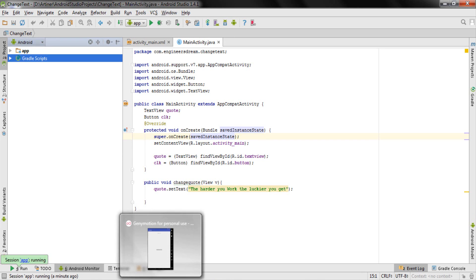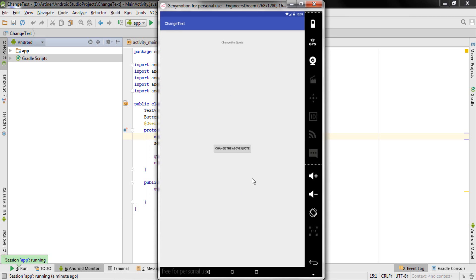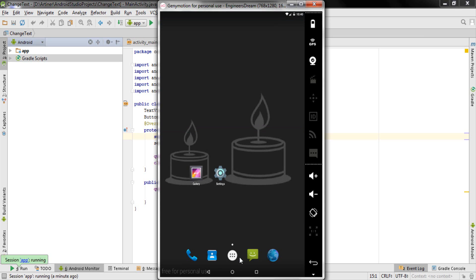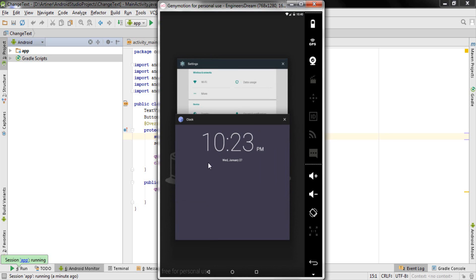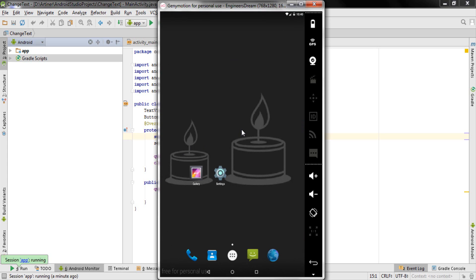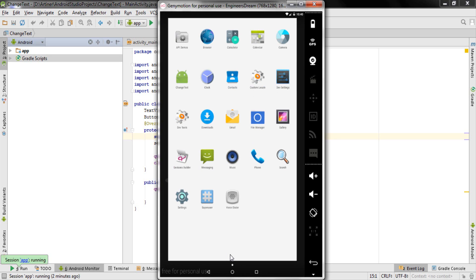The application has been installed on my Genymotion virtual device. If I click on 'Change', the text changes — 'The harder you work, the luckier you get.' This was very quick — you click the button and get the output instantaneously. Genymotion closes things very fast as well. The interface is very good and the functionalities are very smooth — that's why Genymotion is recommended as one of the fastest emulators in the world.